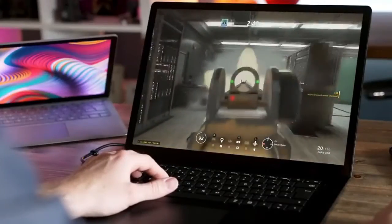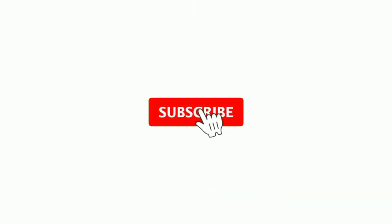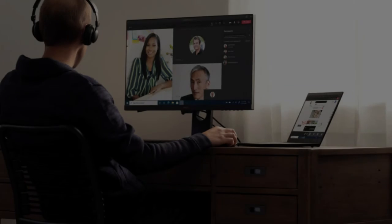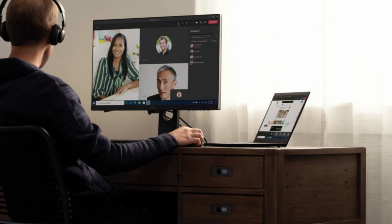That's all for today's video. Subscribe to our channel if you haven't done so already. Do give a like and we will be back with more videos. Stay tuned!